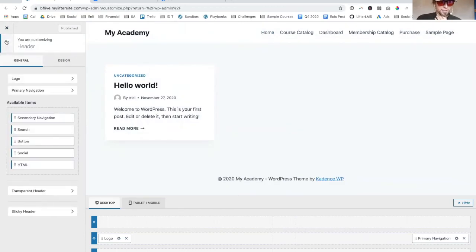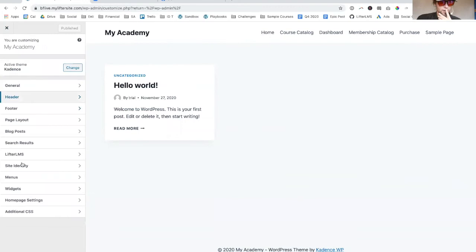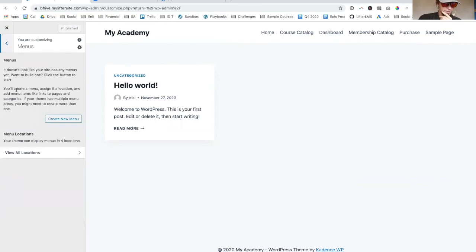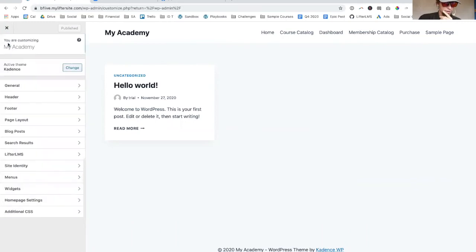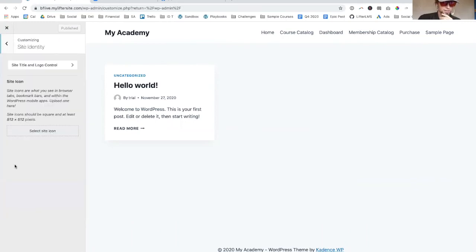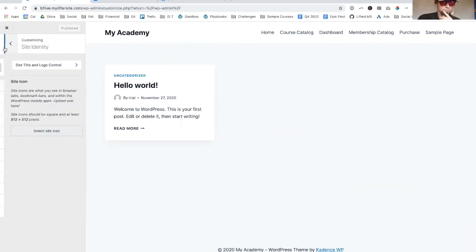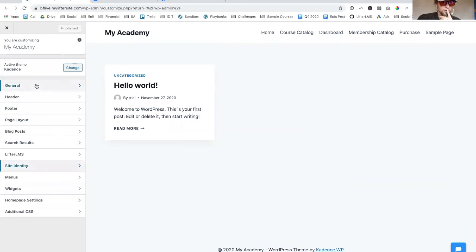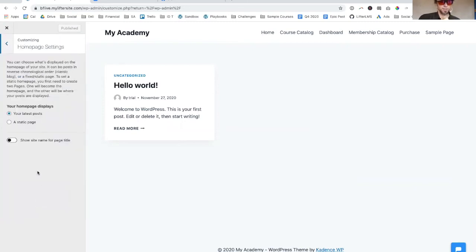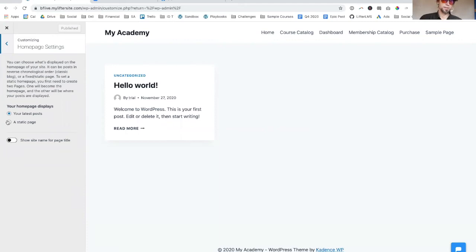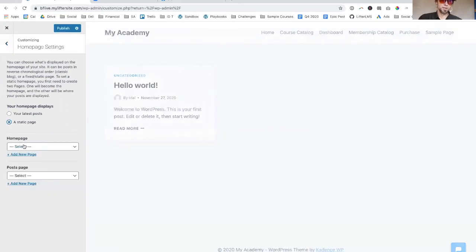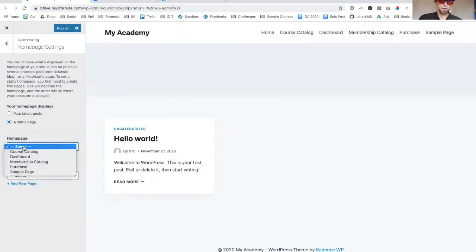The other thing I like to do is on the homepage settings right here - most course creators don't make the blog the homepage, which is what this is. We can create like a sample page, there's no content on this, but we would build it out and make it beautiful.